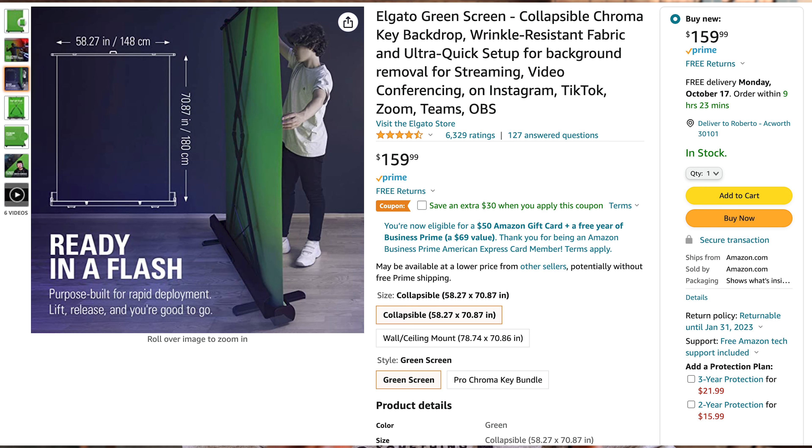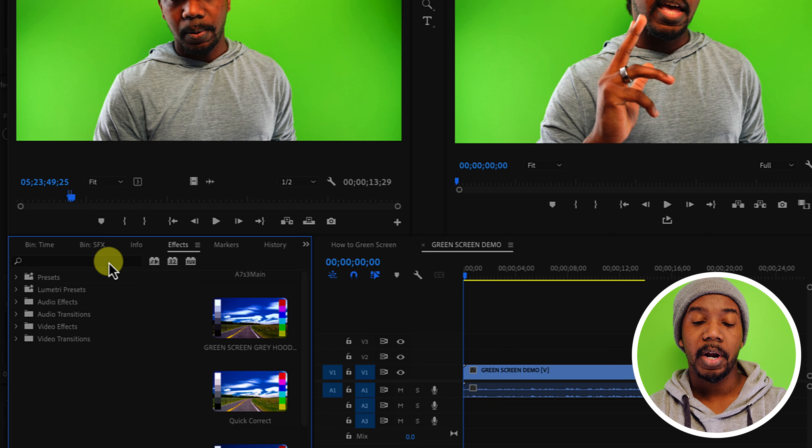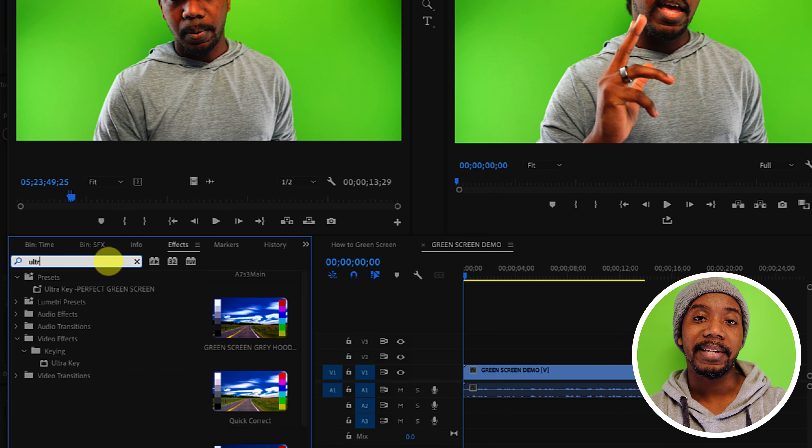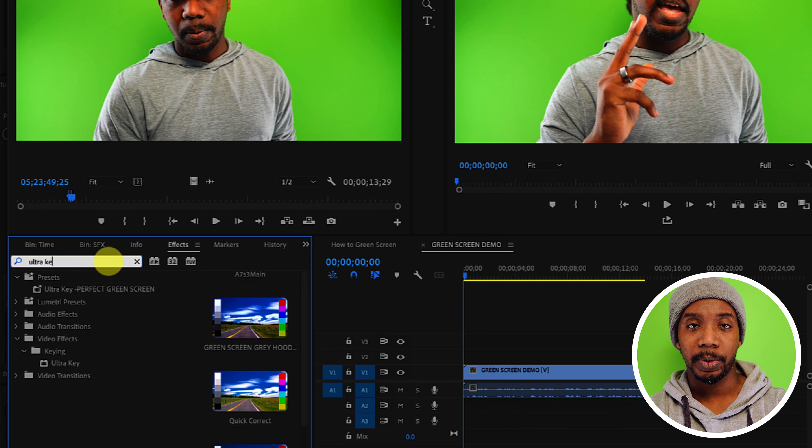I recommend Elgato's green screen. It's a little bit more expensive, but it's perfect and it's easy to use. You're gonna want to go into your effects panel and type in ultra key.